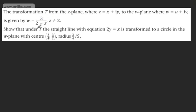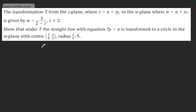We need to show that under T, the straight line with equation 2Y equals X is transformed to a circle in the W-plane with centre 3 over 4 comma 3 over 2, radius 3 over 4 root 5.